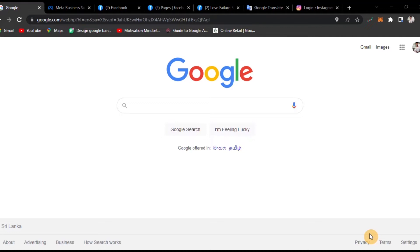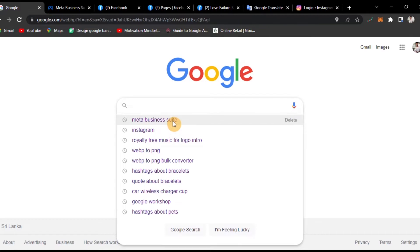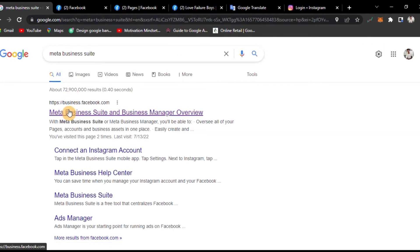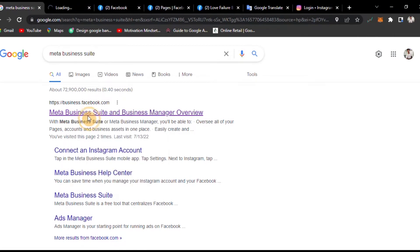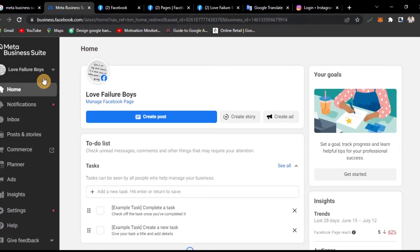First of all, let's open the browser and go to Google. Let's search for Meta Business Suite and open it in a new tab. This is what we are doing — we are connected to Facebook.